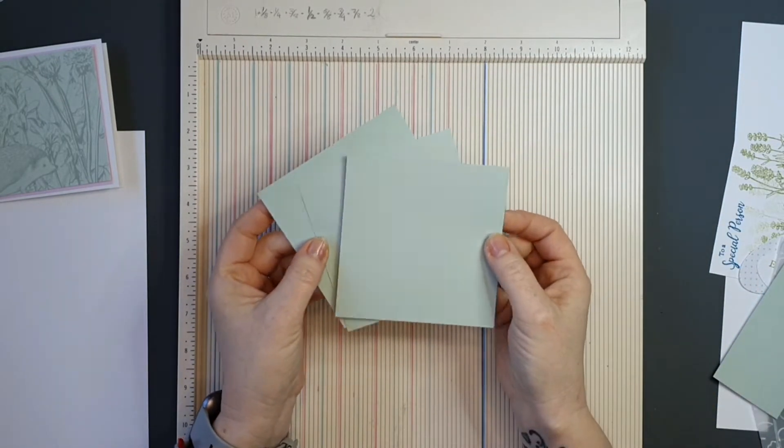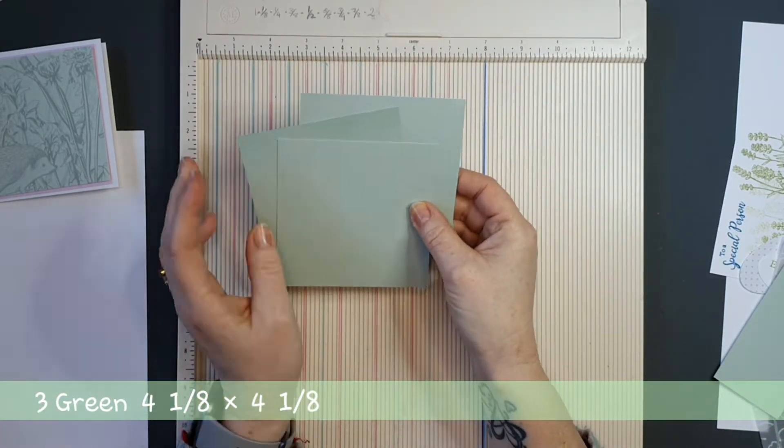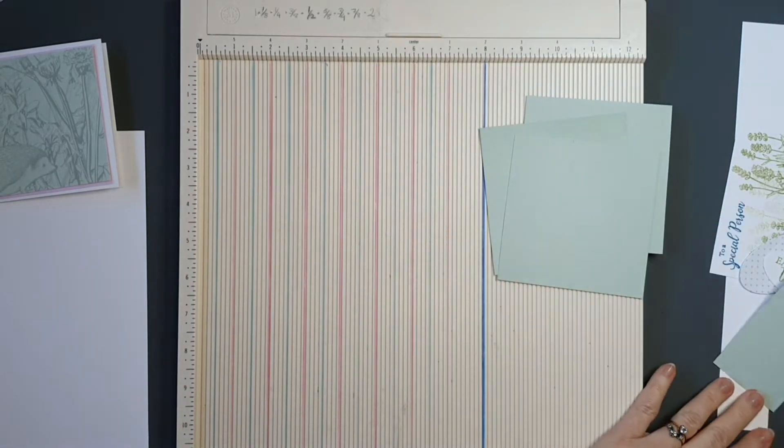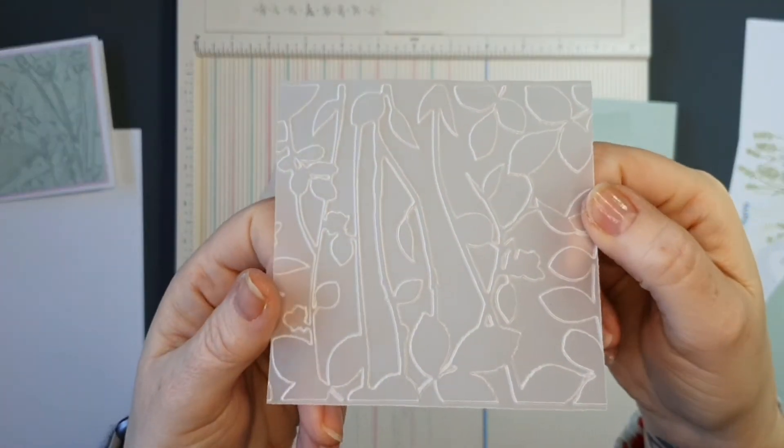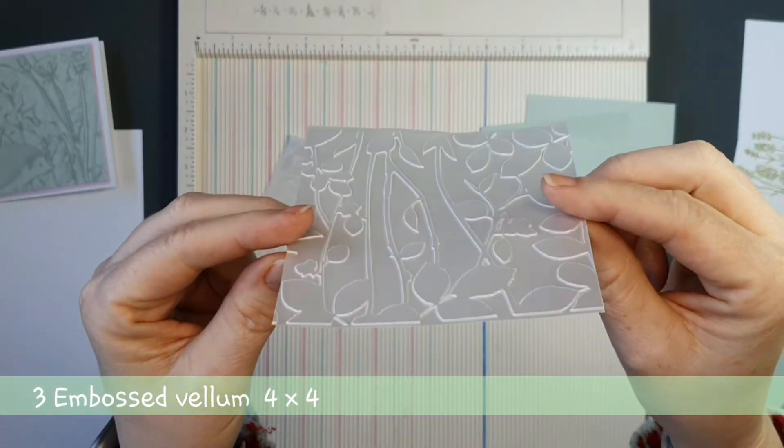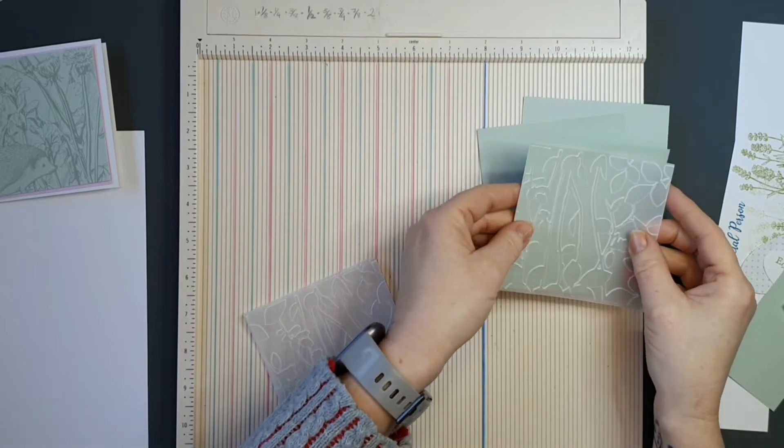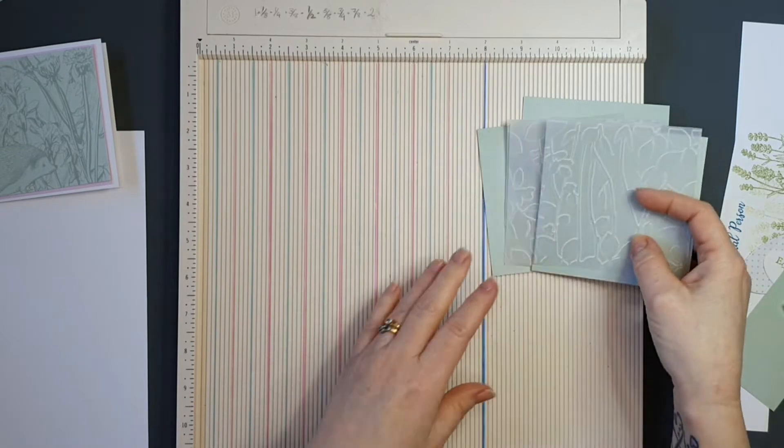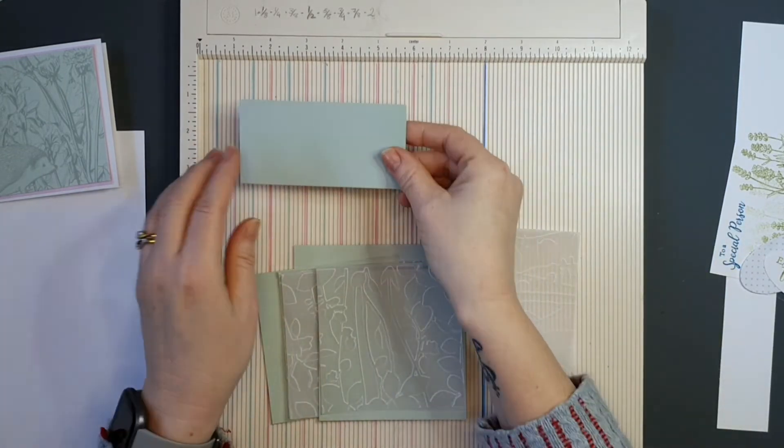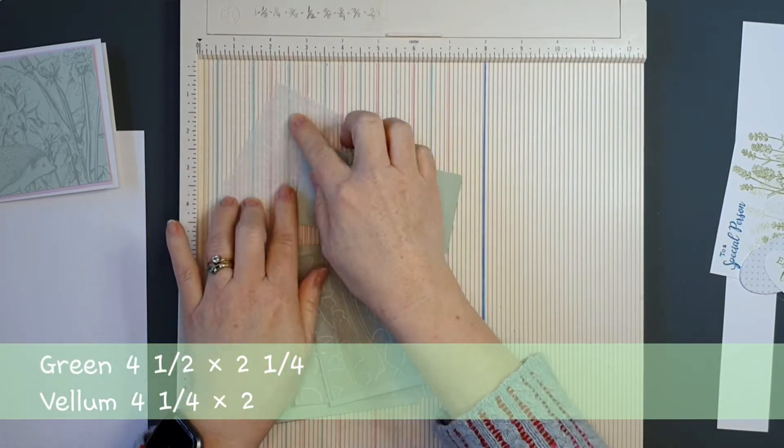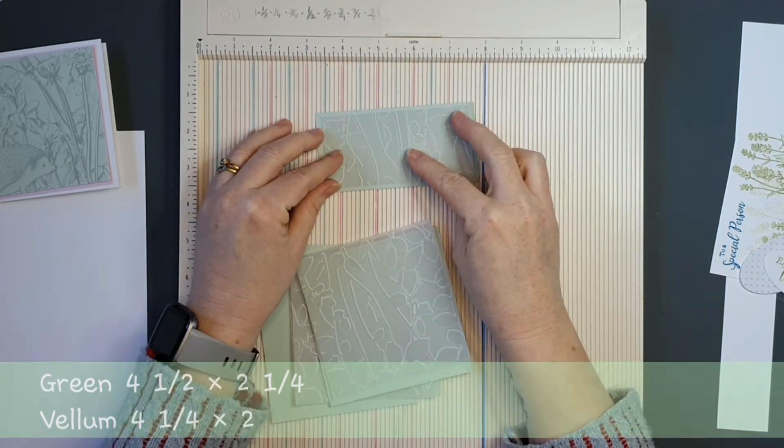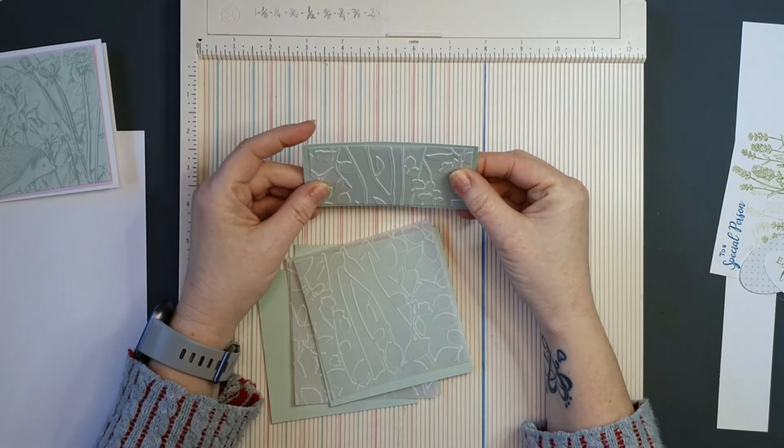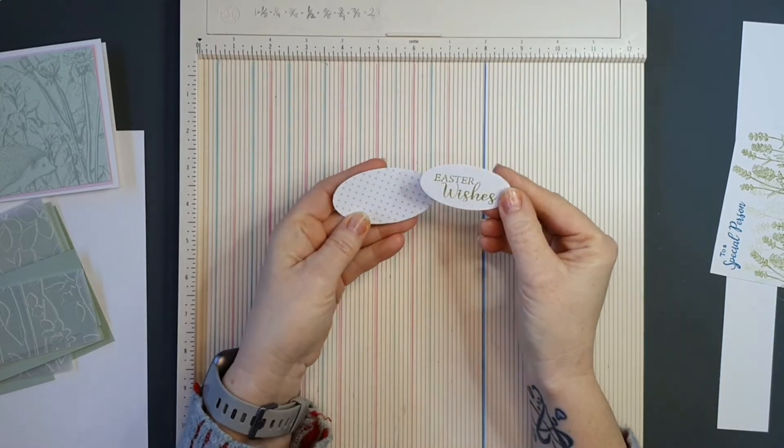I also have these three pieces of cardstock. This matte layer measures 4 and 1 eighth by 4 and 1 eighth. And on top of that, I'm going to use the vellum. I have used the embossing folder that came in the box and I have embossed this vellum. My vellum measures 4 by 4. So it just sits nicely on top there like so. And the three of them are going to embellish our card holder. This piece measures 4 and 1 half by 2 and 1 quarter. And my embossed vellum measures 4 and 1 quarter by 2. And that will sit in front of our little card holder part. So there are all the pieces that we need to embellish the holder.